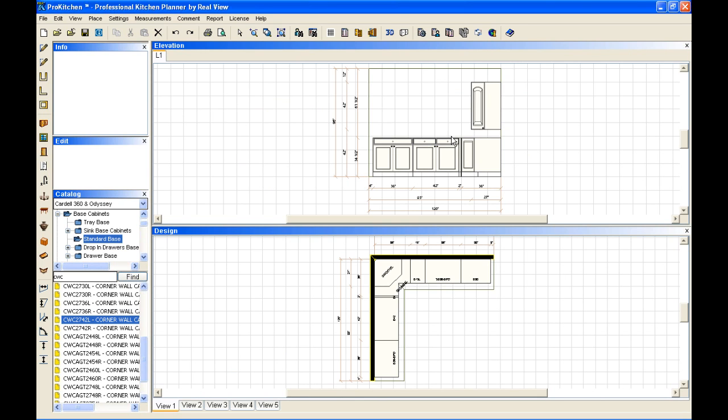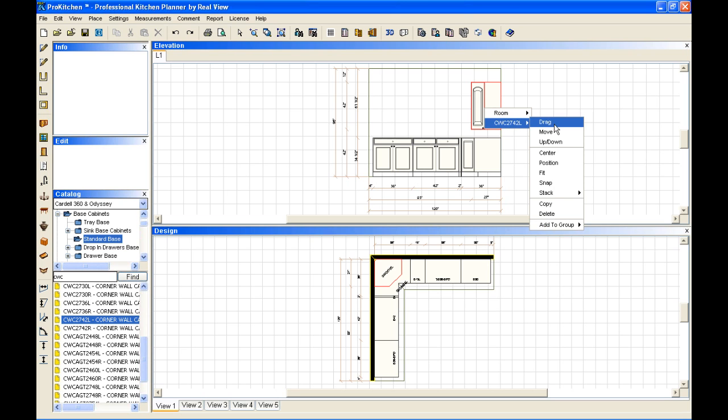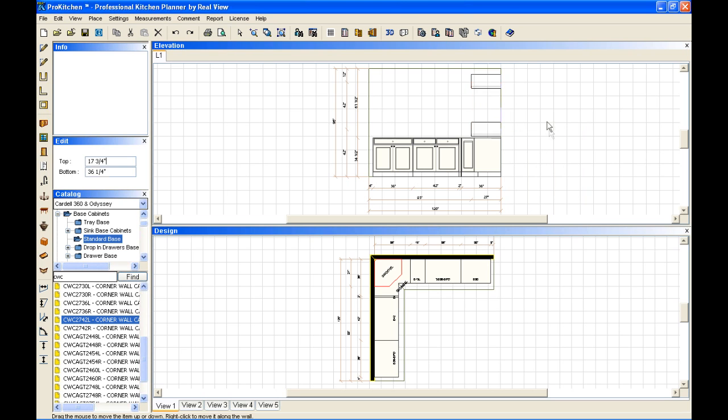Now there's two ways I can go about adjusting this. From my elevation, I can right-click on my cabinet, select it, go to up-down, and I can drag it out here, put it in the proper space.